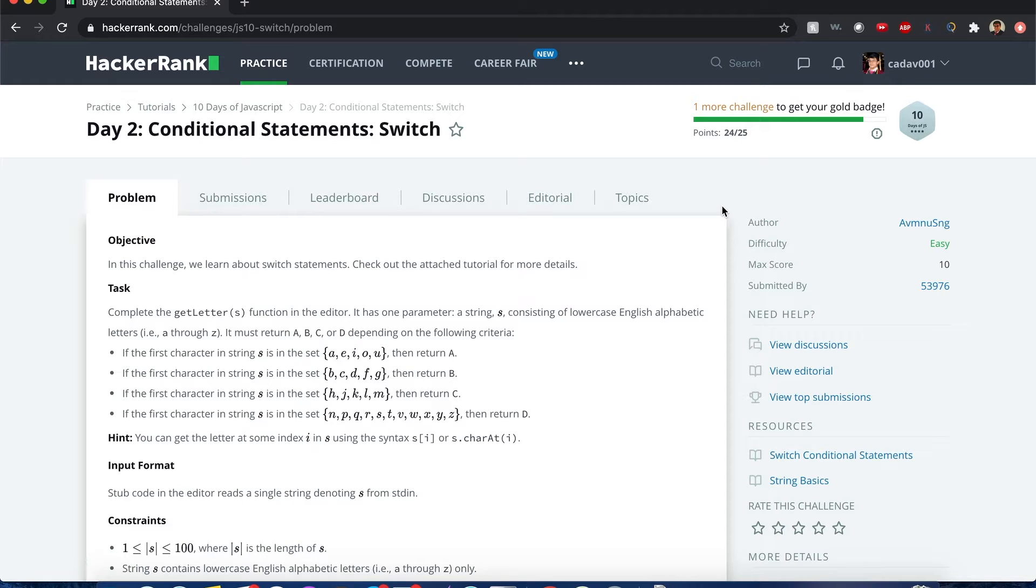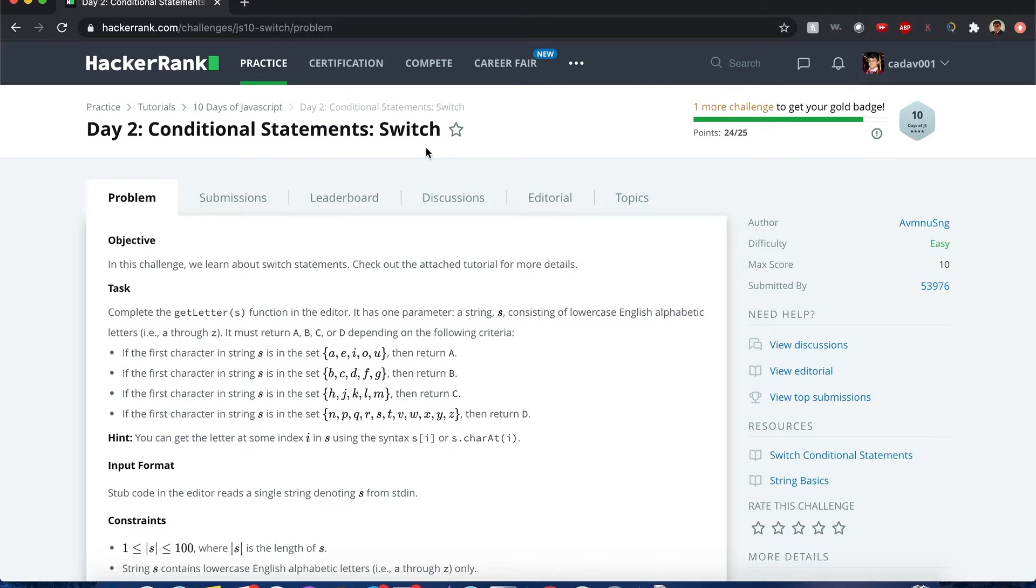Hello everyone, my name is Joshua and I'll be solving 10 days of JavaScript, day two conditional statements with switch statements. So let's begin.